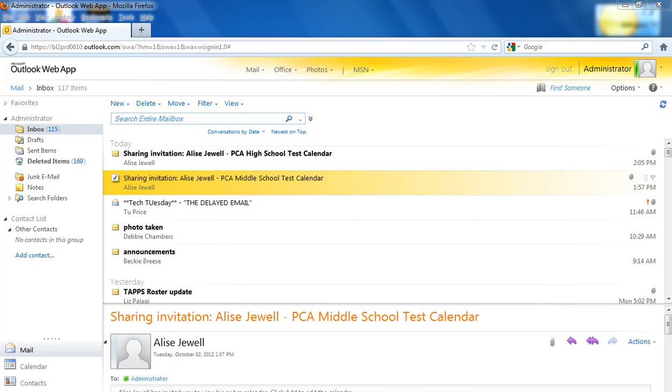Hi, this is Elise Jewell. In this video, we're going to talk about how to use a shared test calendar. In this case, we're talking about the high school test calendar.